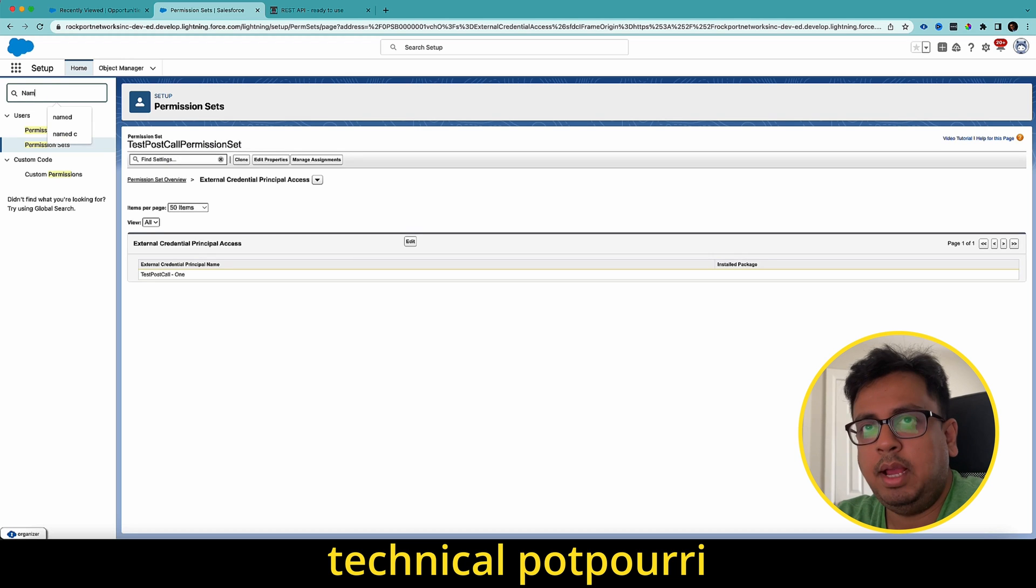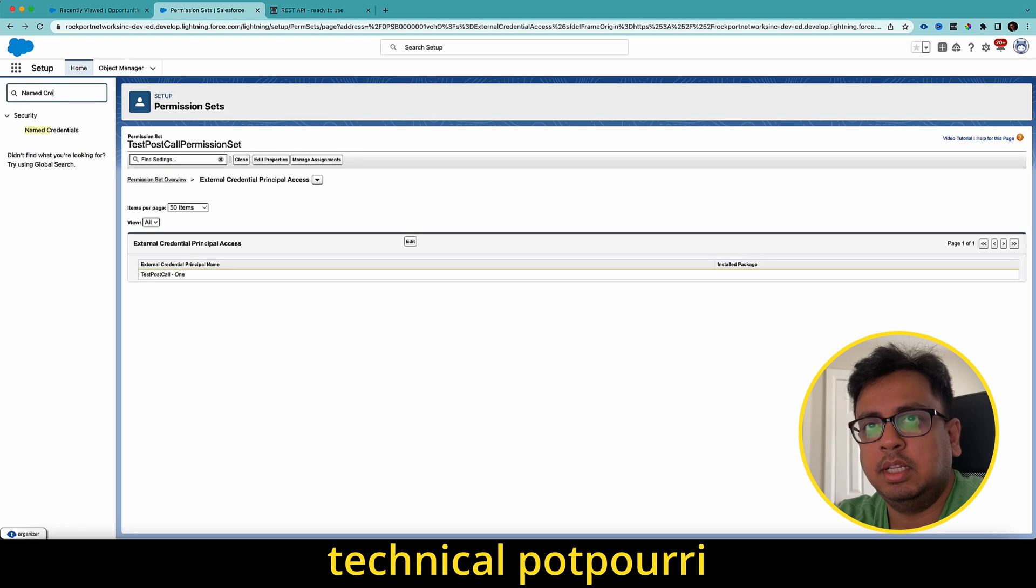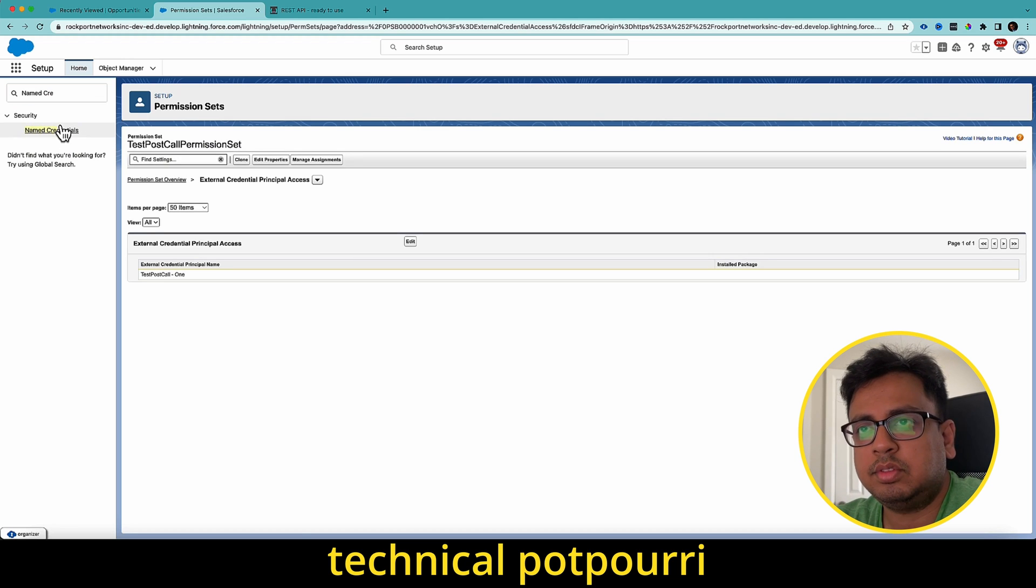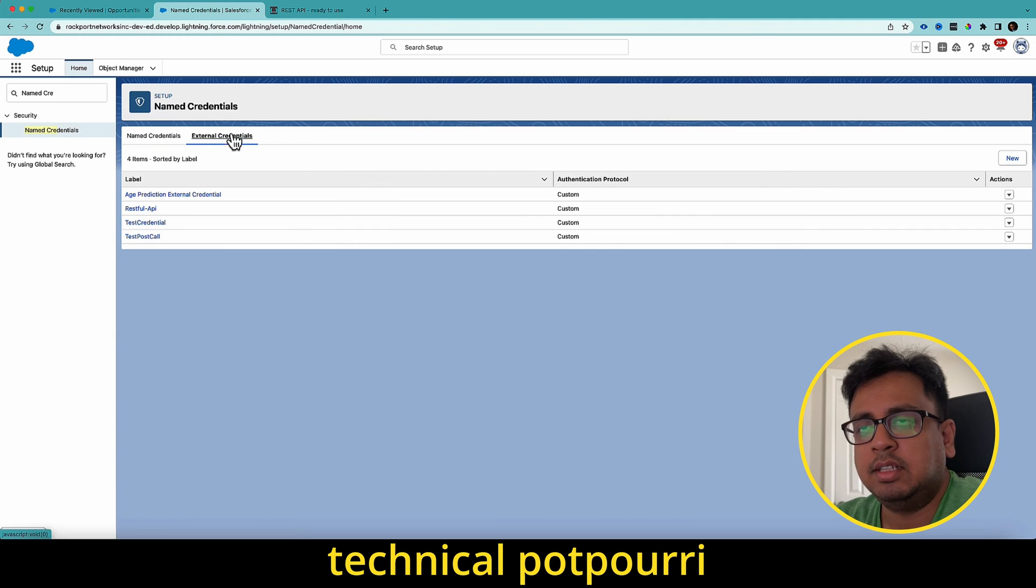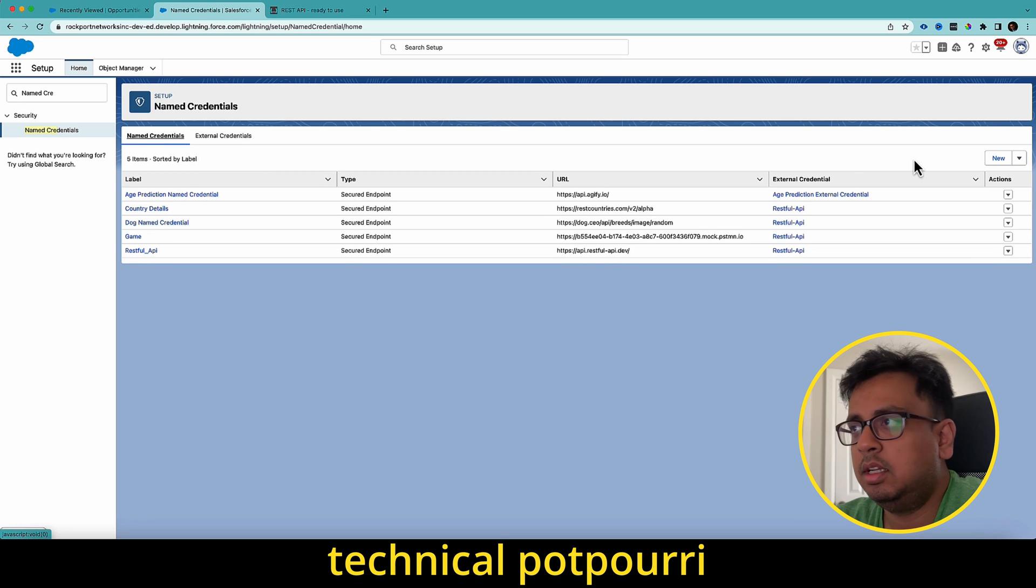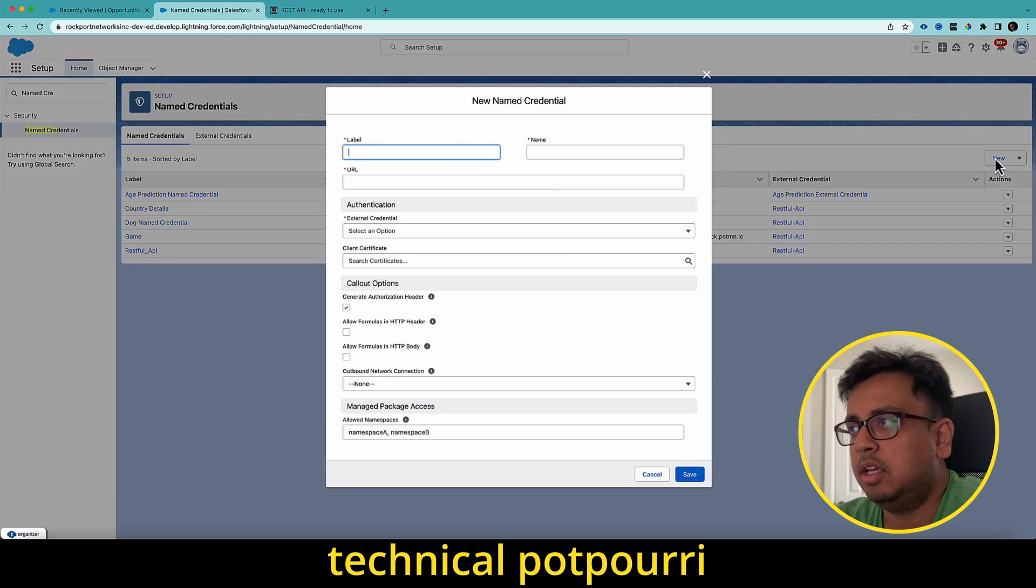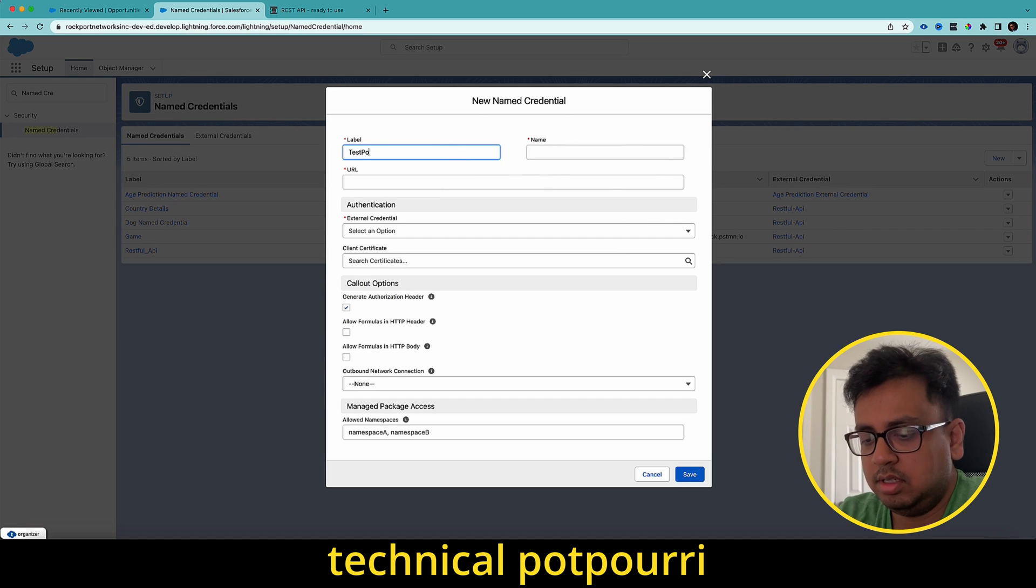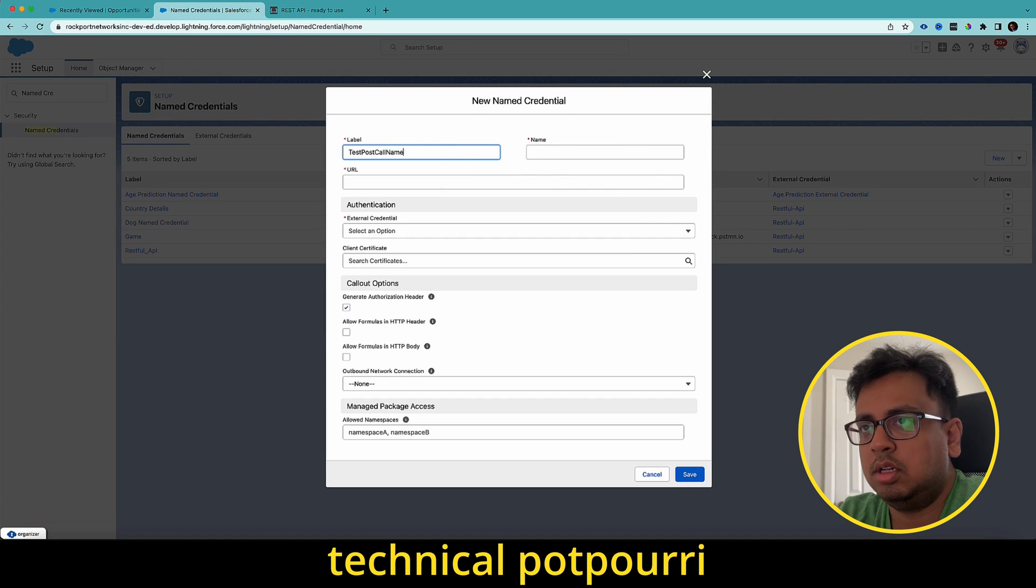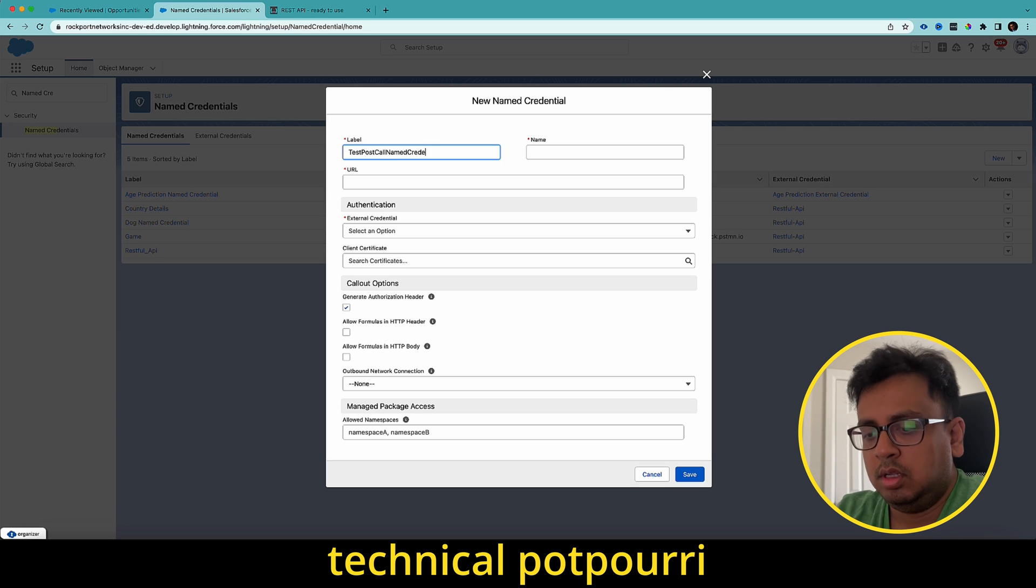I'll go back to the named credential again. So I've created the external credential. Now I'm going to create the next named credential. I click on new. I give test post call named credential.